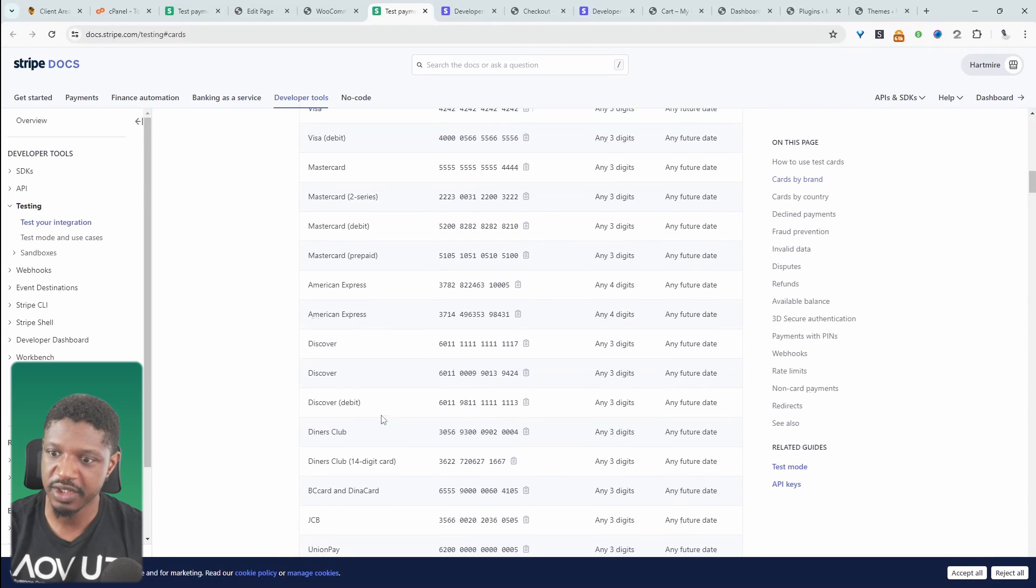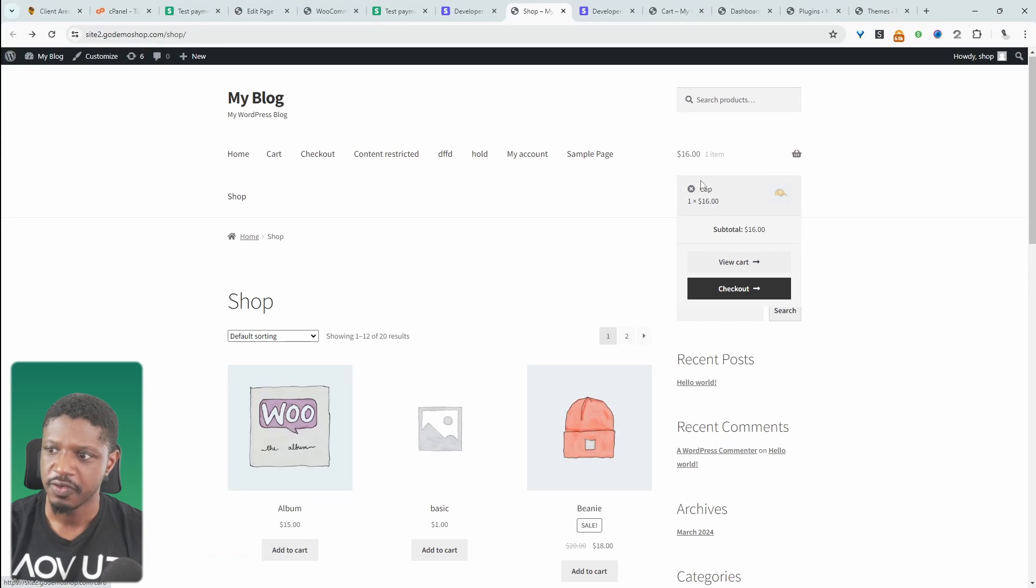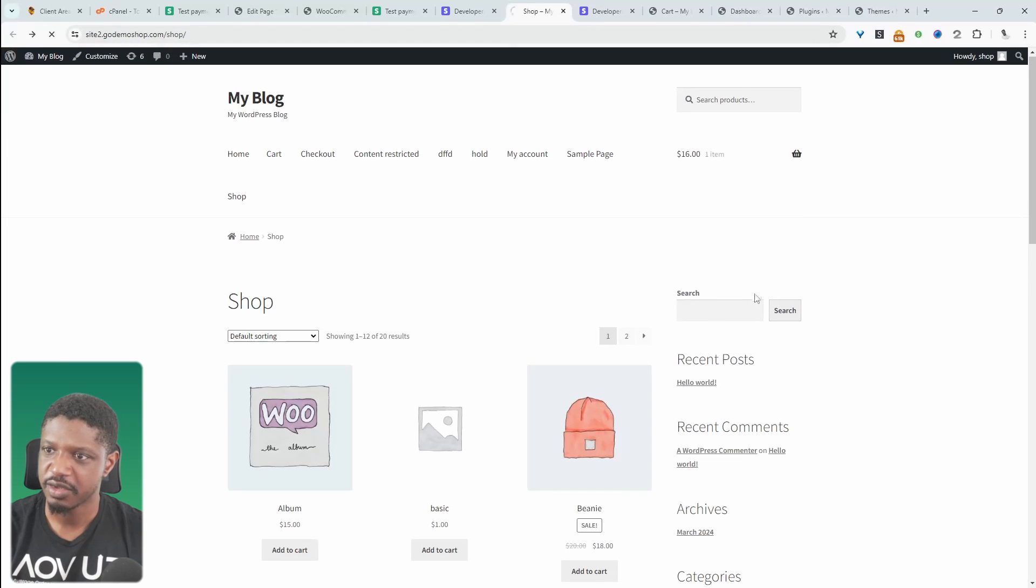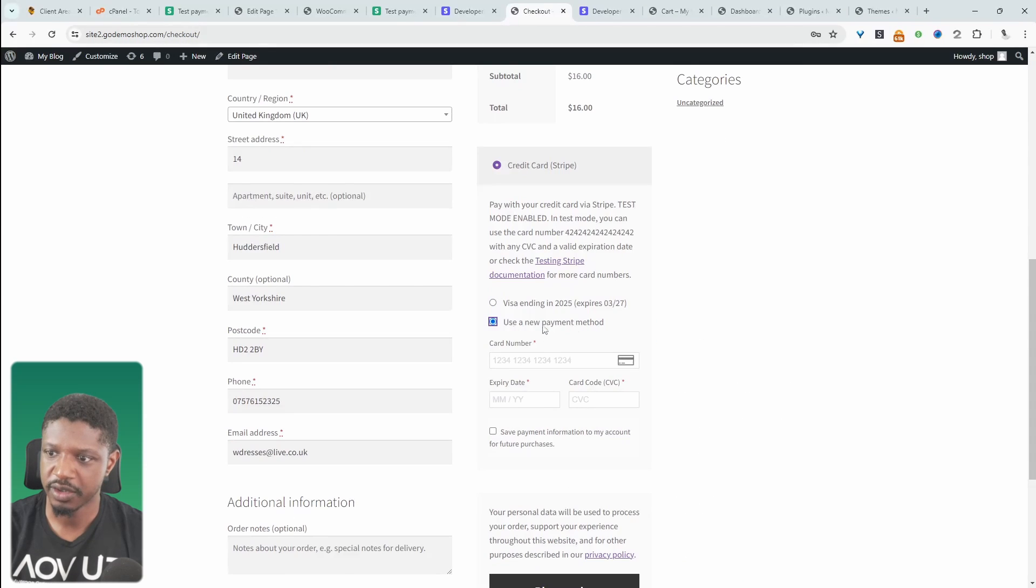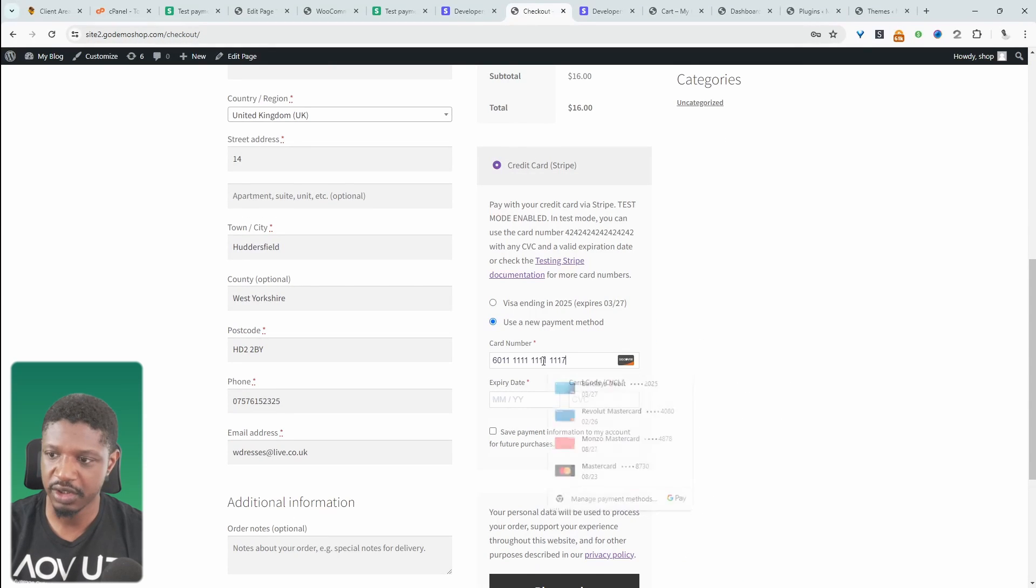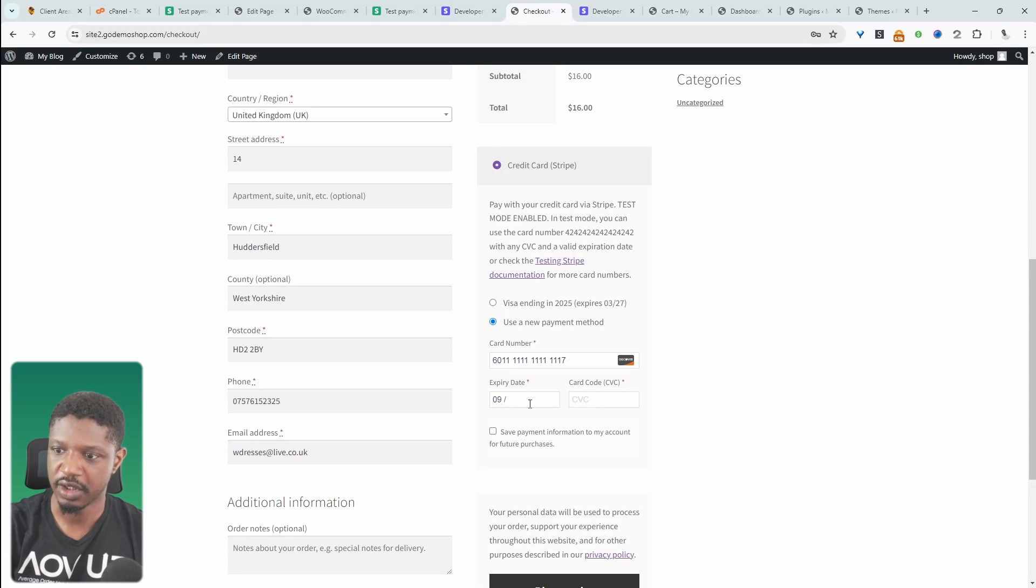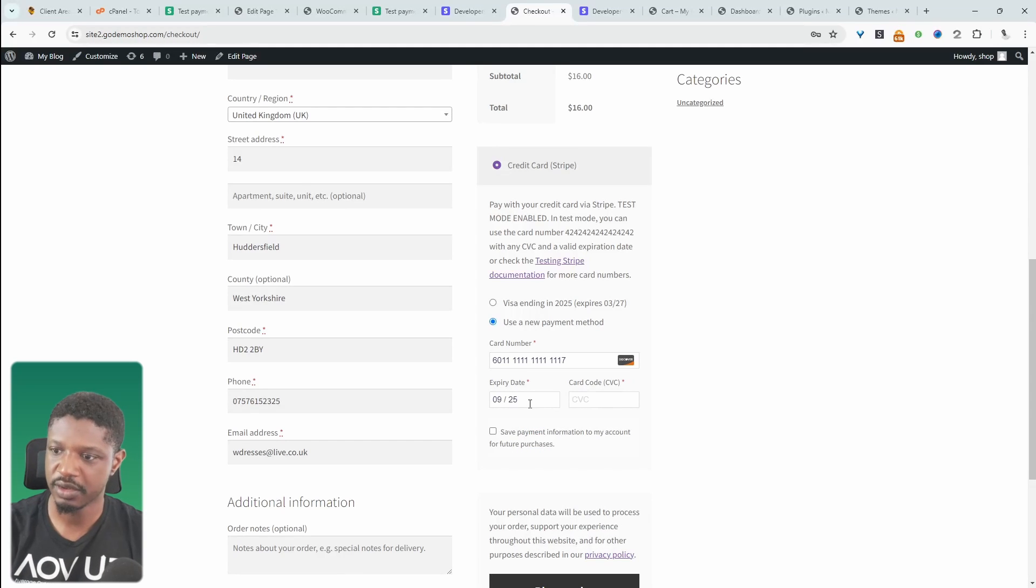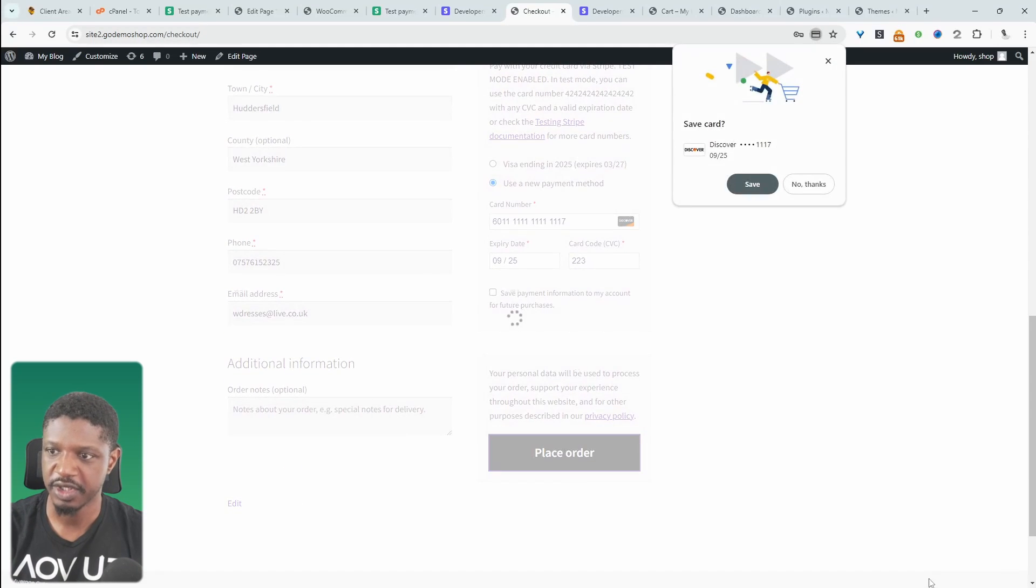So for example, if we wanted to simulate a Discover card, we can copy this detail here. And now let's head over to our shop page. I've already got this item in our basket. So we'll just navigate over to checkout. So we'll click use new payment method. Let's paste this in. And then let's go ahead and add any random numbers. And let's hit place order.